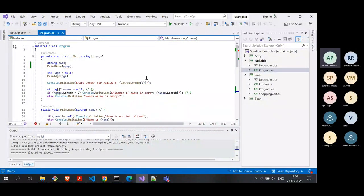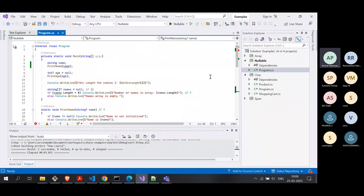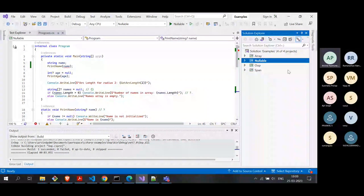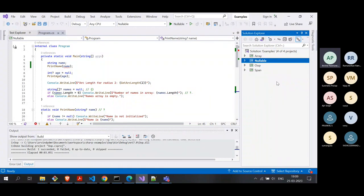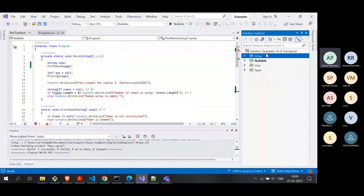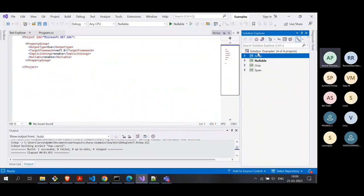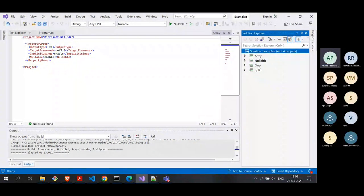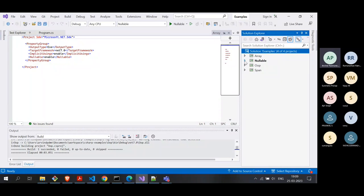Today we are going to talk about coding best practices in C# and .NET. The examples we are going to cover today will be available after this talk — I will put them on GitHub and the link will be available at the end. I have organized four different projects in the solution. We will spend about 10 to 15 minutes on each, and we can have Q&A after each project.